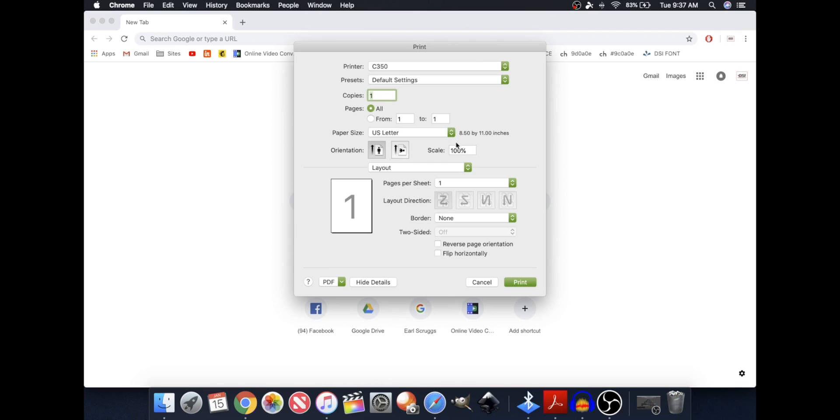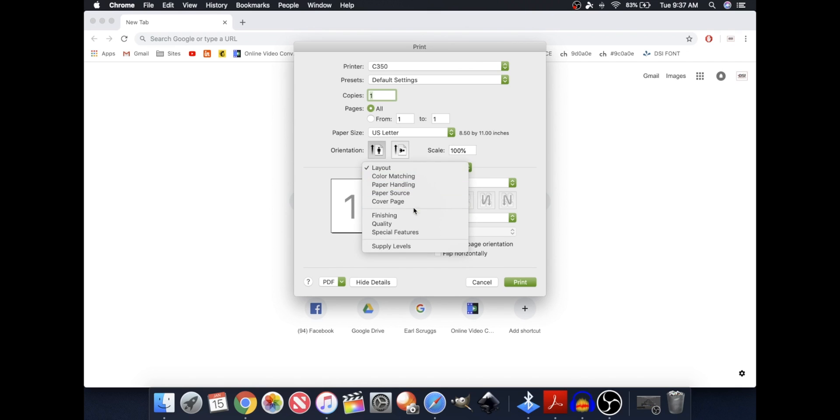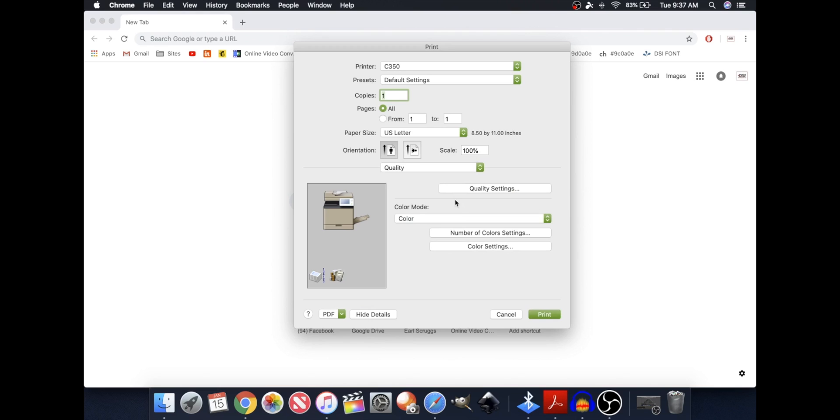The first preset is going to be a black and white. So I'm first going to go to Quality, and then select black and white.